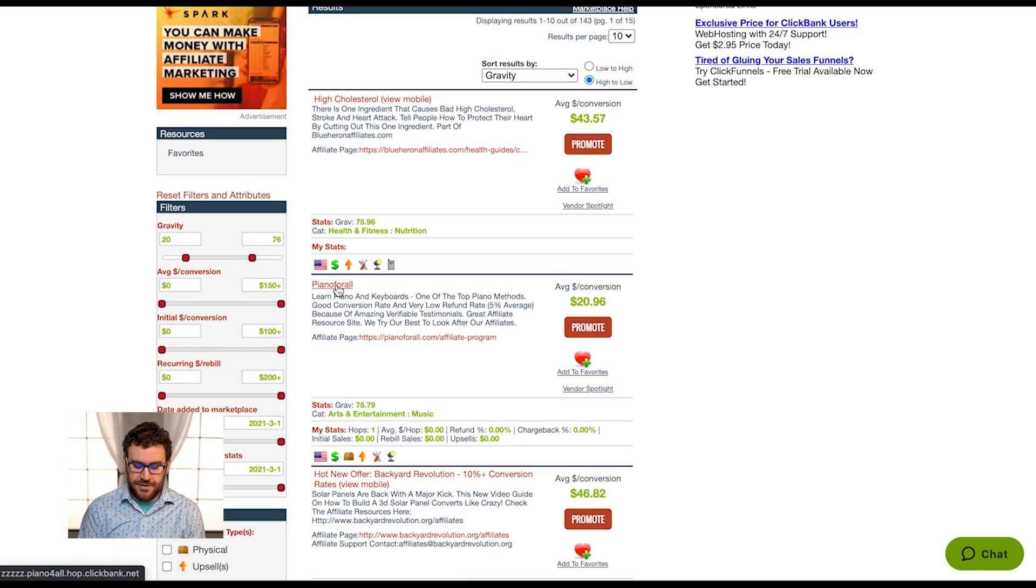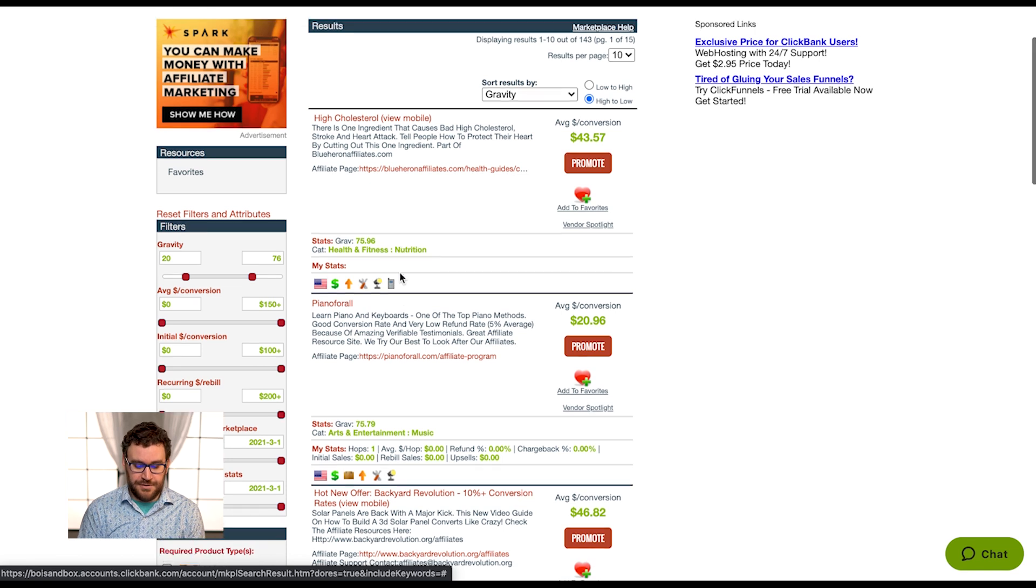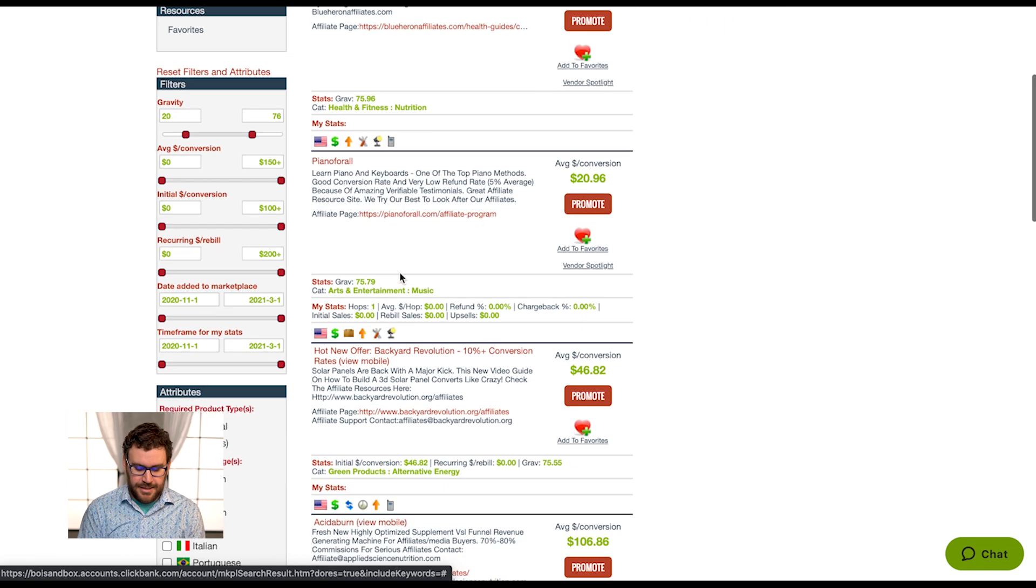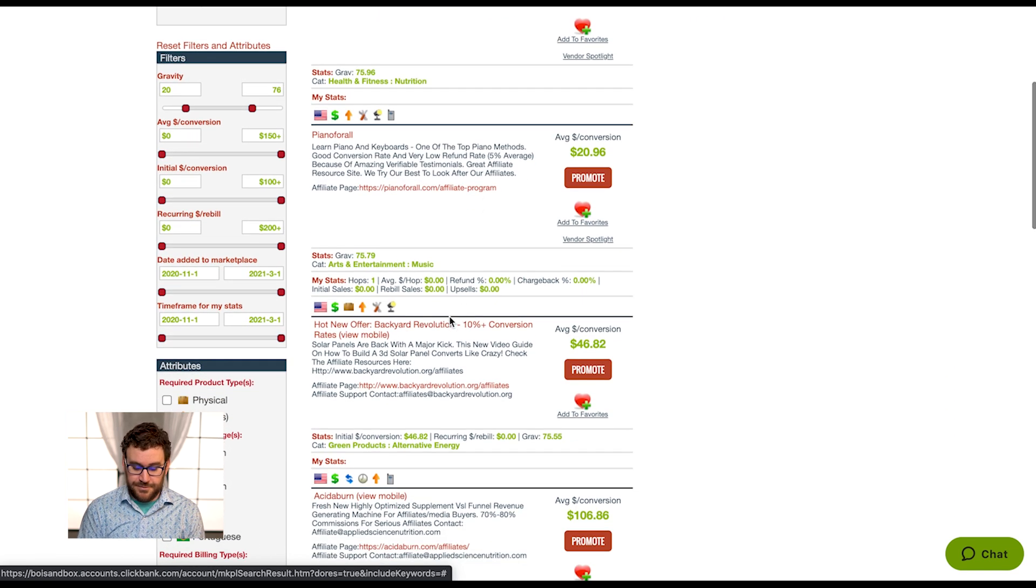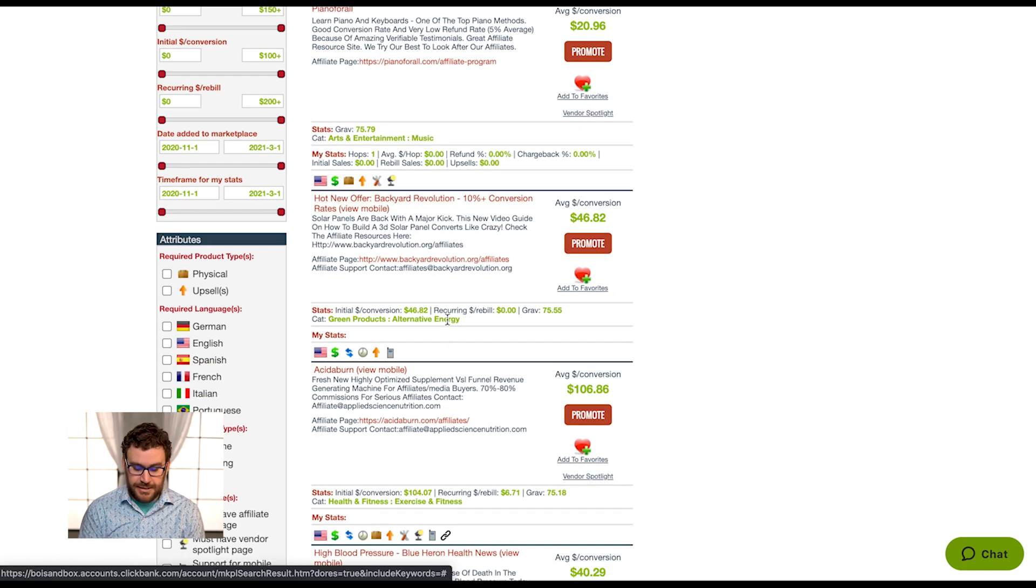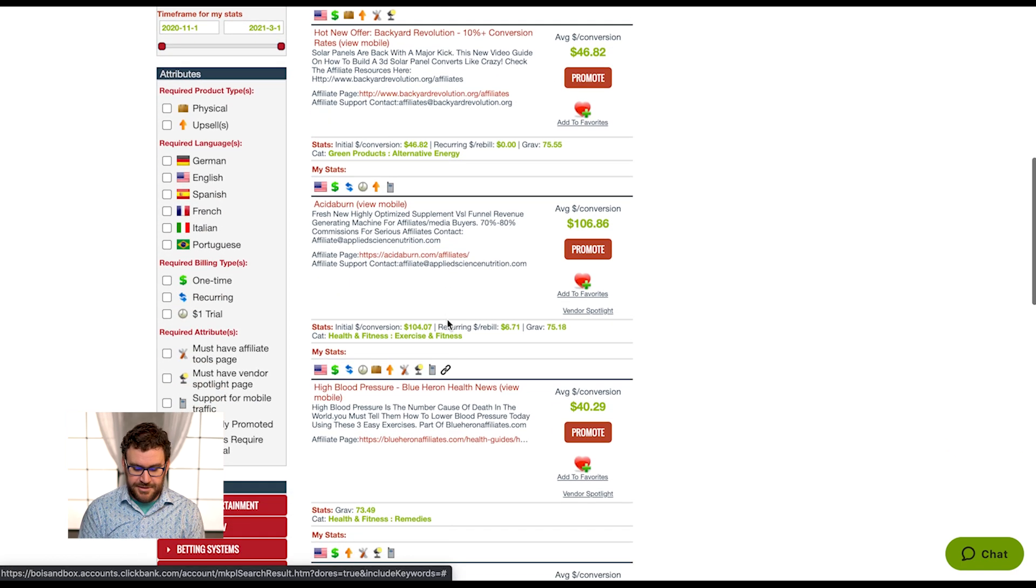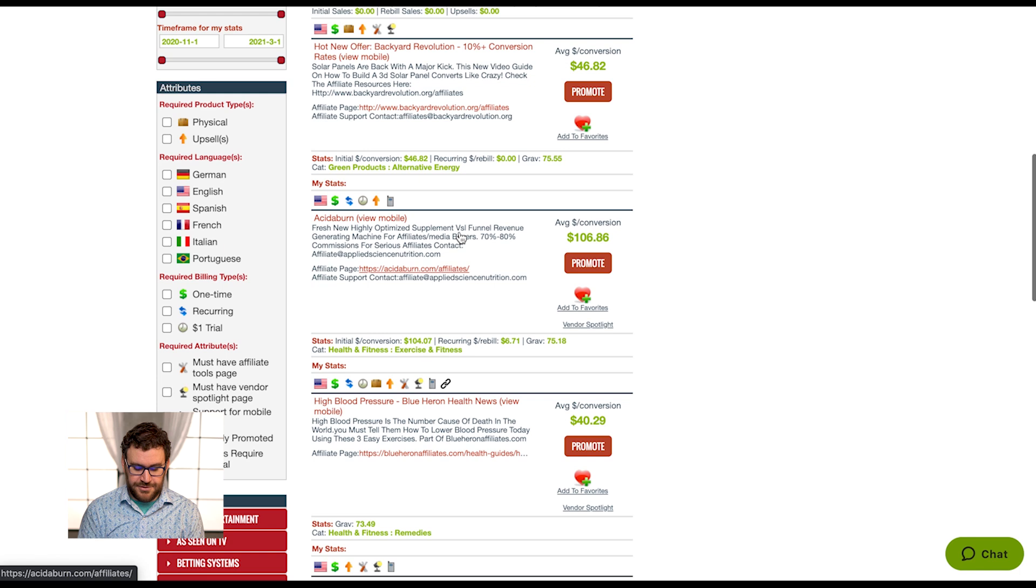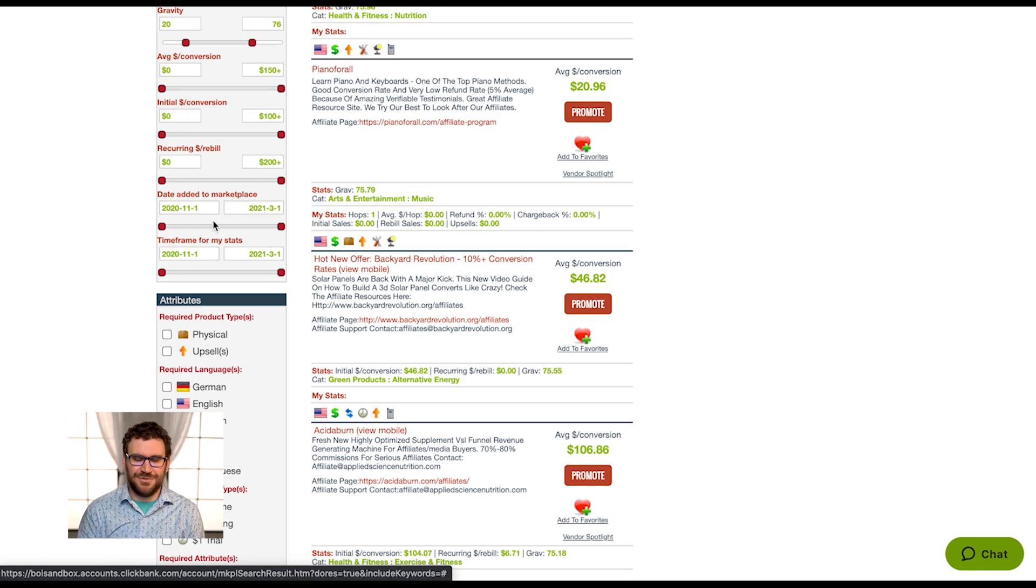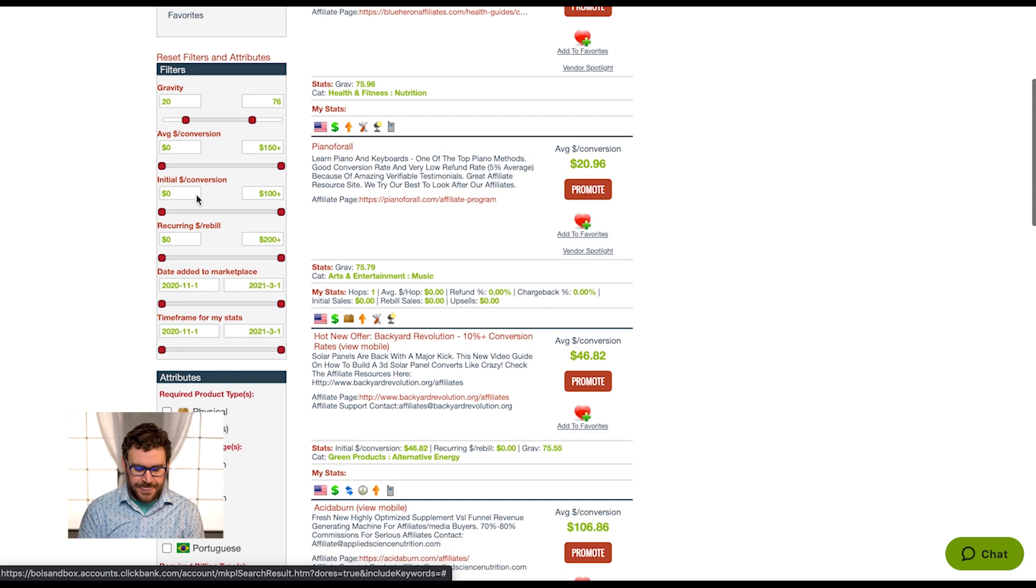Piano for All is here, I know that's a great offer. Backyard Revolution, that's another great offer. I know some of these offers personally. There's some great offers in here just filtering down, then I'm getting past the really top offers, which I might be hitting more competition on when I try to promote.